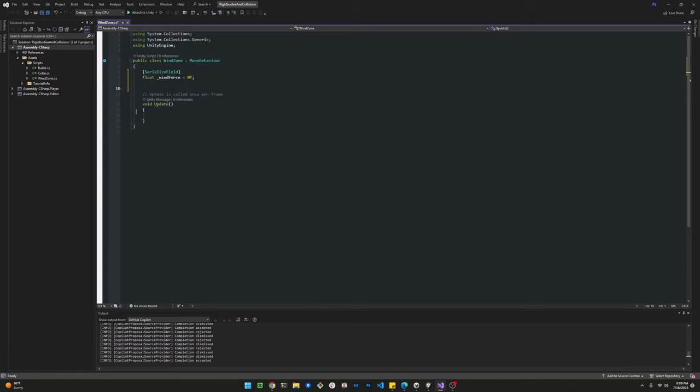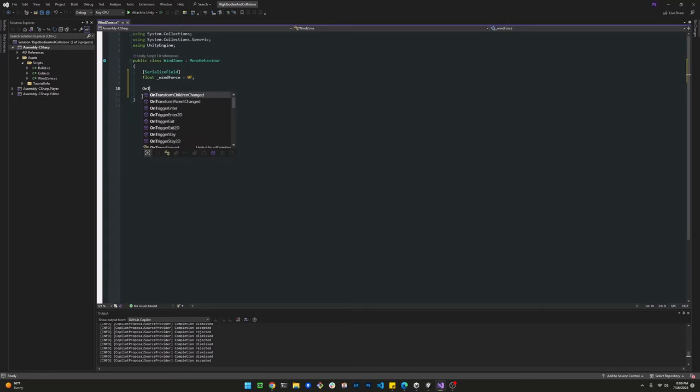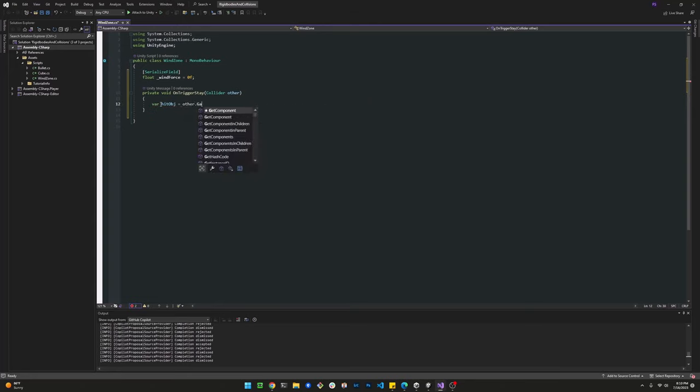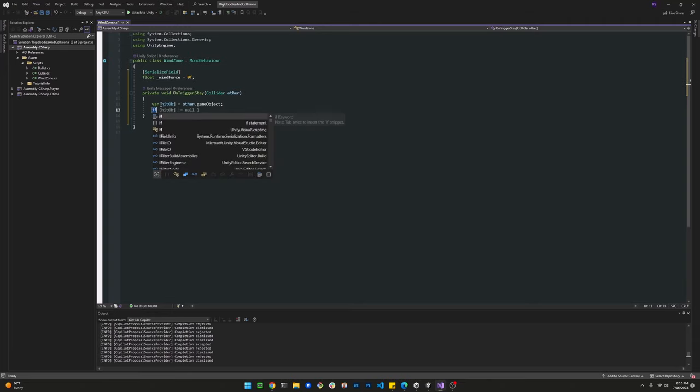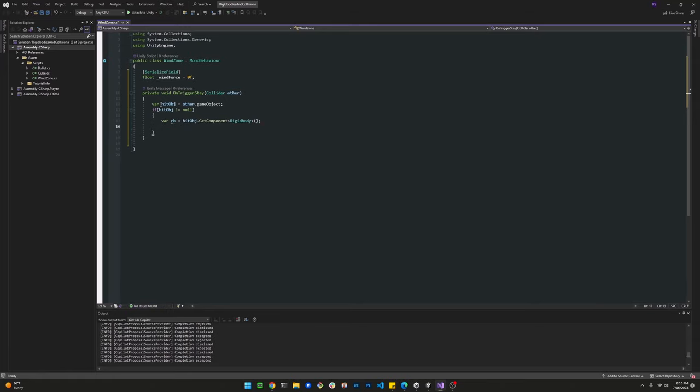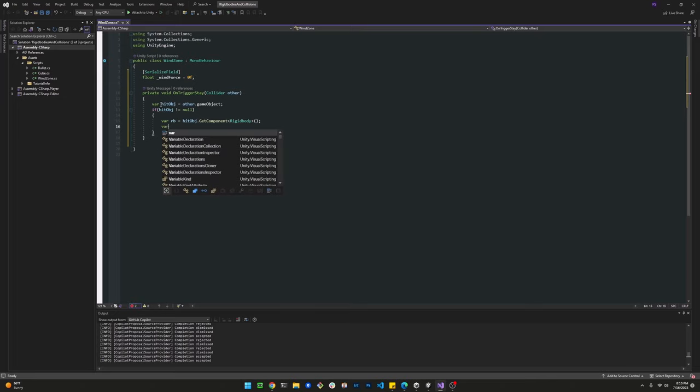We don't need the start method and we don't need the update method. The way that the wind zone is going to work is with a trigger. So once we have a rigid body in contact with this object, we're going to make sure that we get the game object that got in contact with the wind zone. Then we're going to get a reference to that object's rigid body.